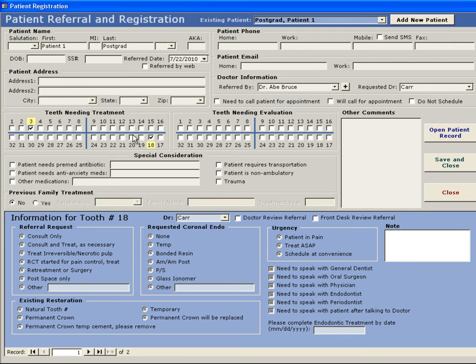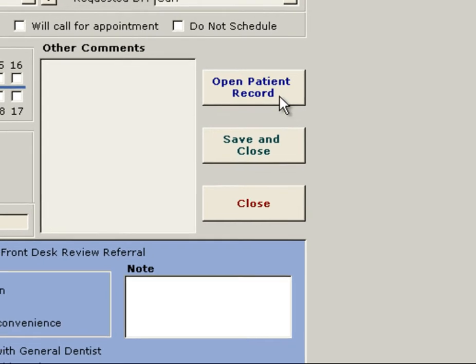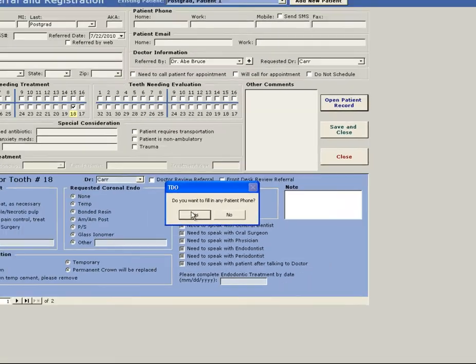If you don't do the step here, that's okay. You can always add a tooth later once you're in the patient's chart. Once I'm done filling out this form, I'm going to click the Open Patient Record button.